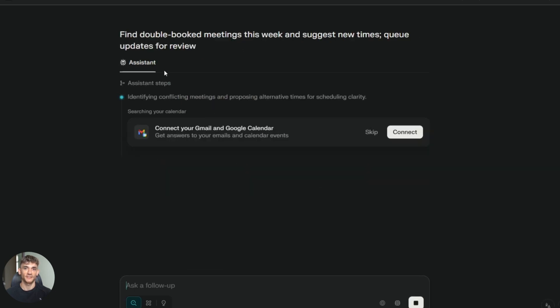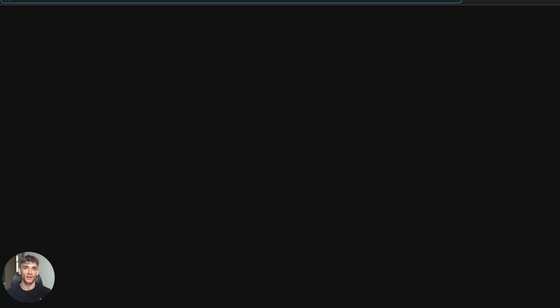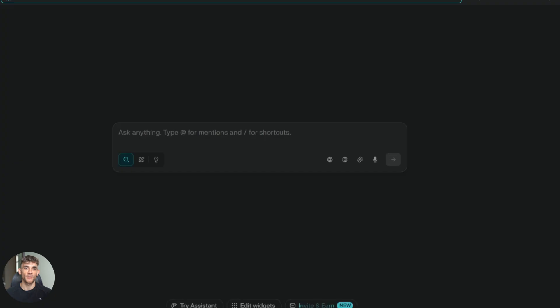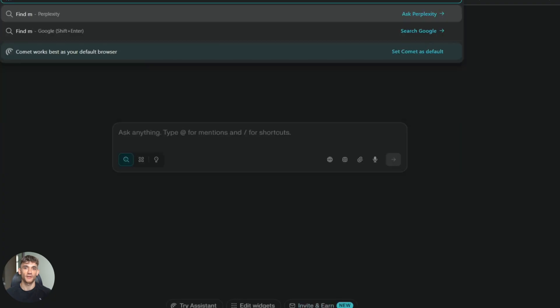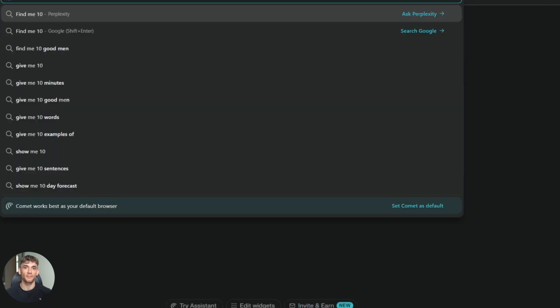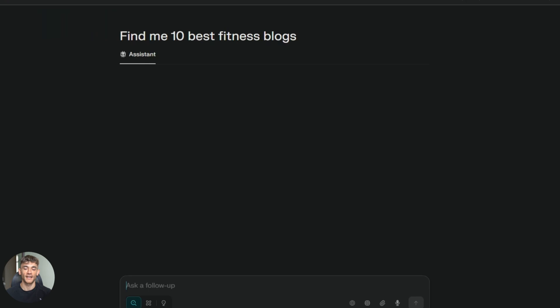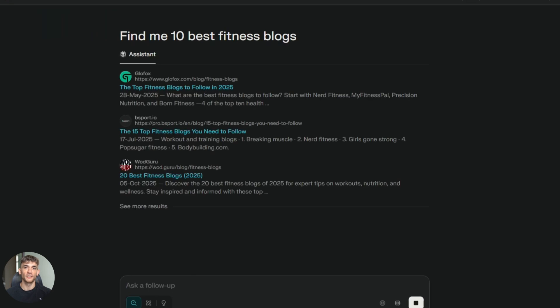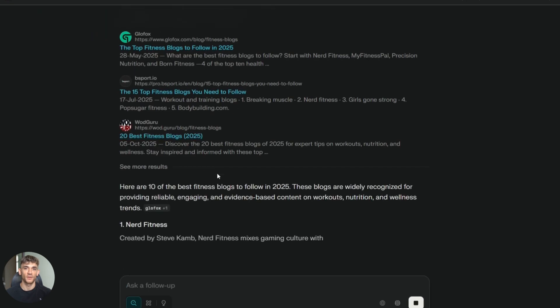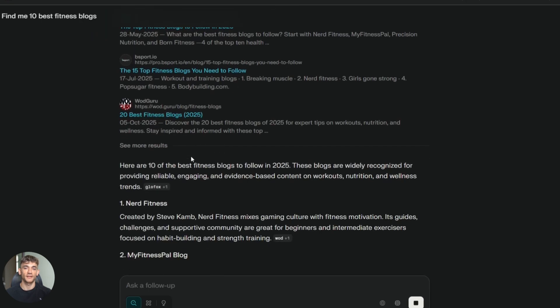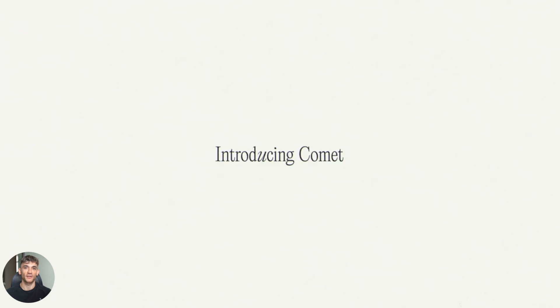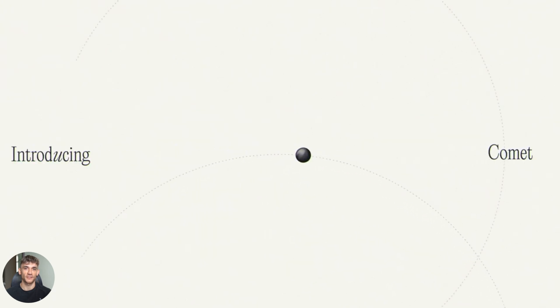Comet is getting updates all the time. Perplexity is pushing new features every few weeks. They just added the ability to search your own files. You can upload PDFs and search through them. That's huge. Atlas hasn't gotten any major updates since launch.